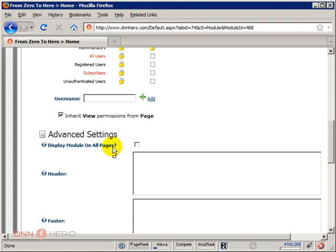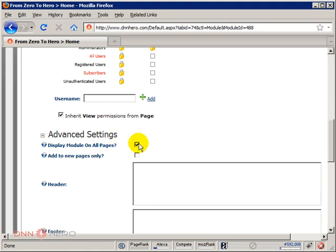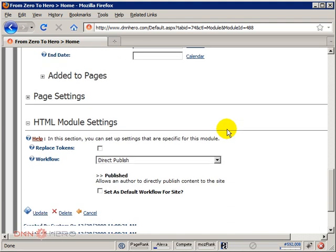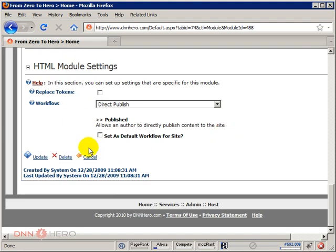This is exactly what we want. The text in the top banner should be displayed on all pages. Check the checkbox, scroll down, hit update.